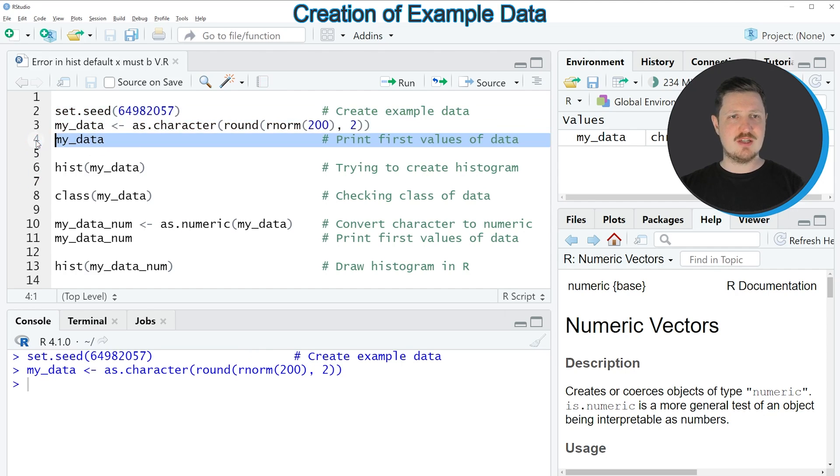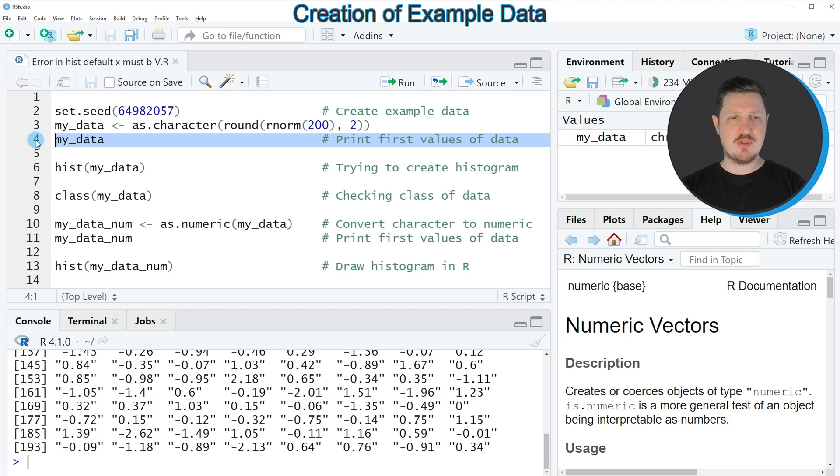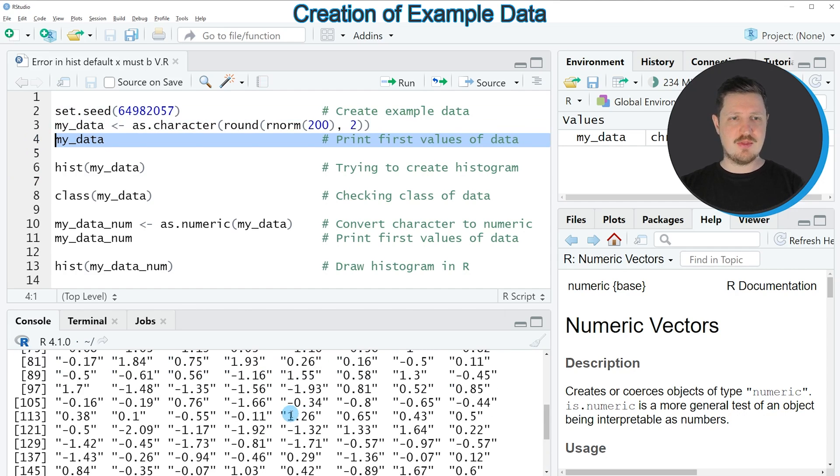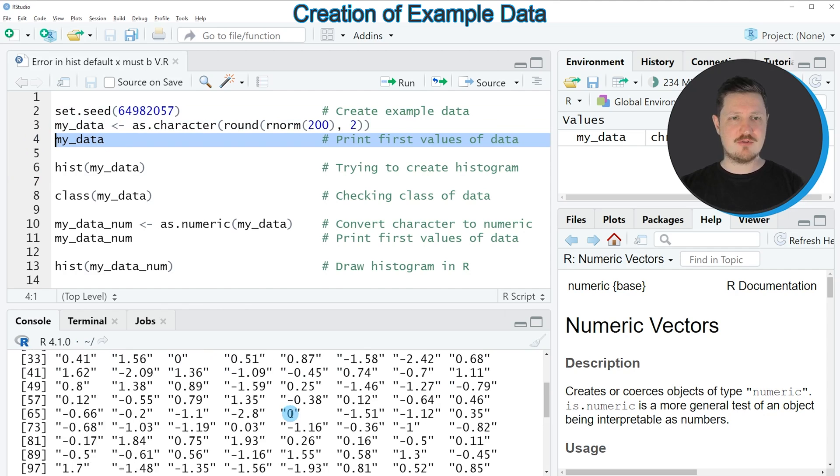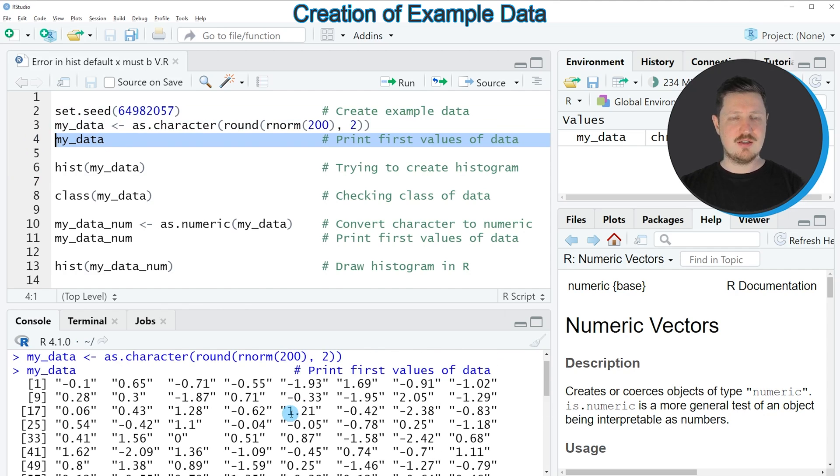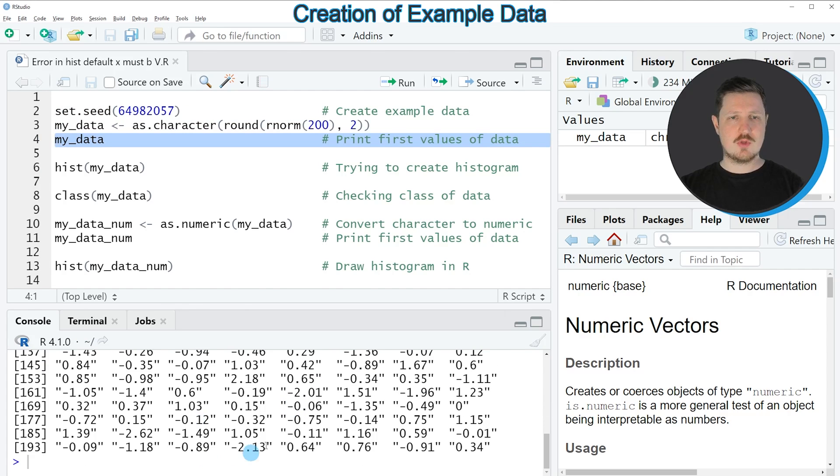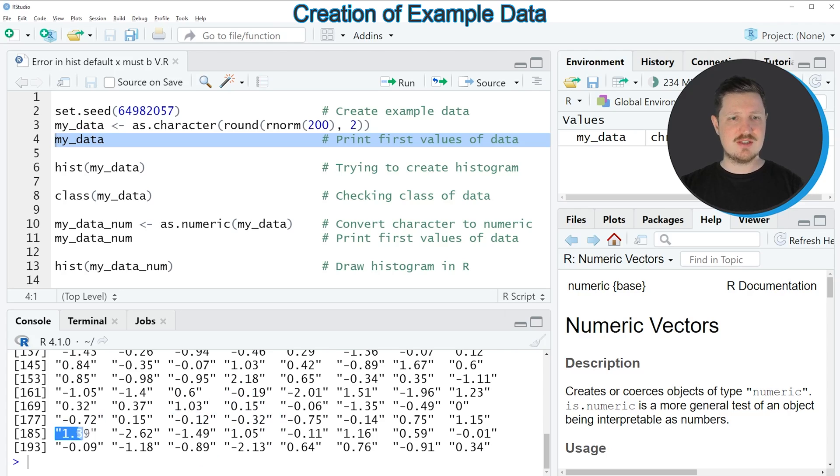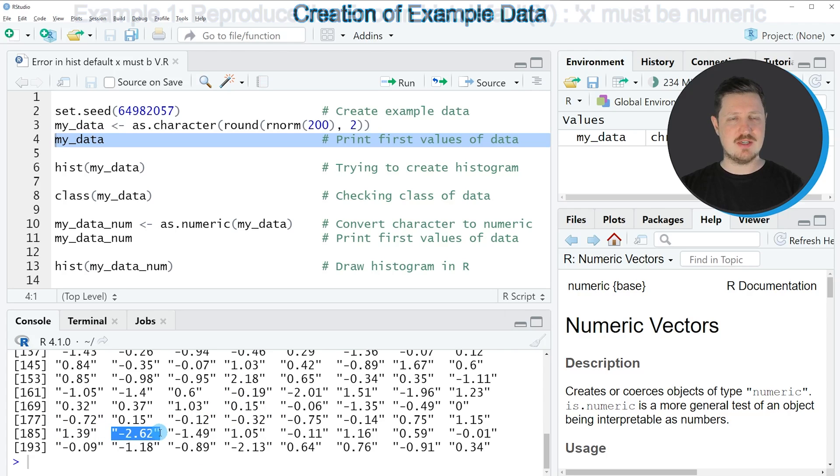We can print this data object to the RStudio console by running line 4 of the code. Then you can see at the bottom that we have created a data object containing 200 numbers, and you can also see that these numbers are formatted as character strings.